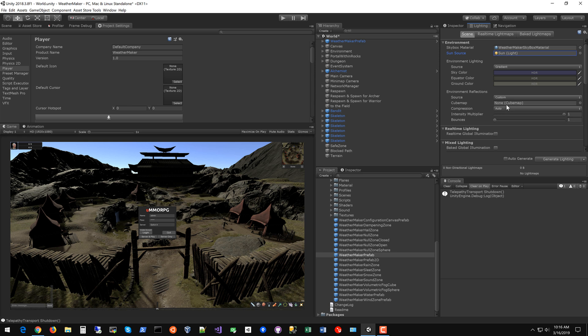Everything else looks good. Custom environment reflections with none or a cube map of your choice. Be aware real-time and mixed lighting can impact performance so just if you turn those on watch your CPU usage.